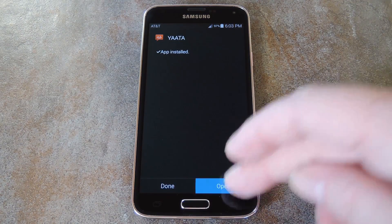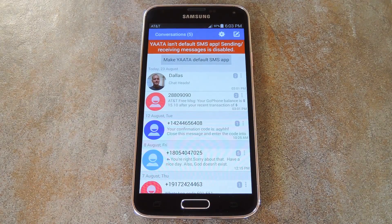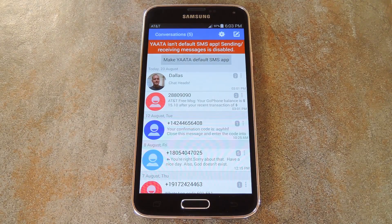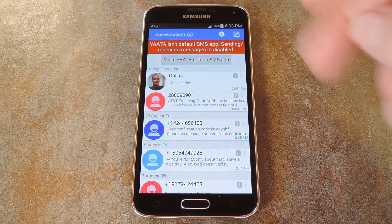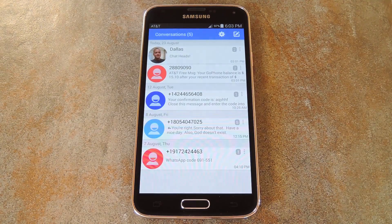When that's done, just tap open and you'll be taken directly into Yotta. Right at the top of the screen, Yotta lets you know that it hasn't been set as your default SMS app yet. So tap that button, then press yes on this next pop up.